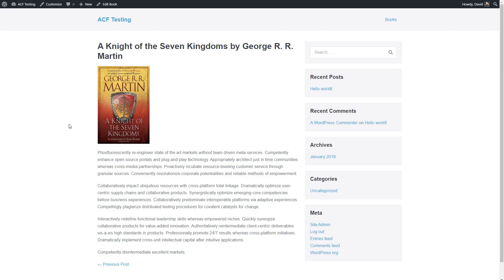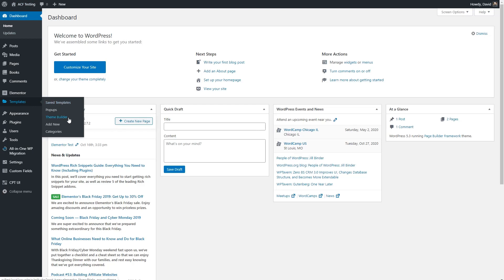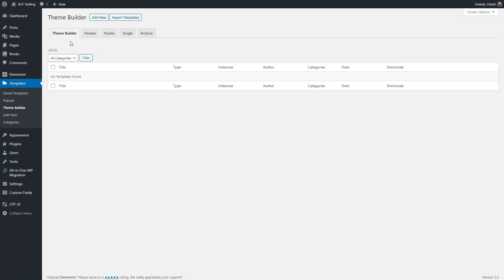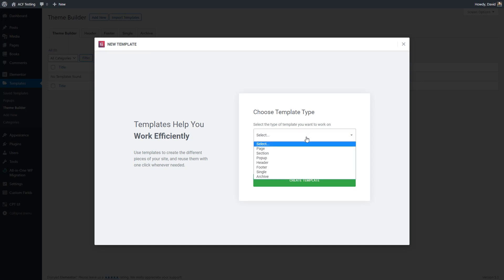So we're going to need to do some theming. Elementor Pro includes a theme builder which you access through this menu. Here you see we have tabs for theme builder, header, footer, single, and archive templates. We'll click the button to add a new one, and in this dialog you first select what type of template you want to create.